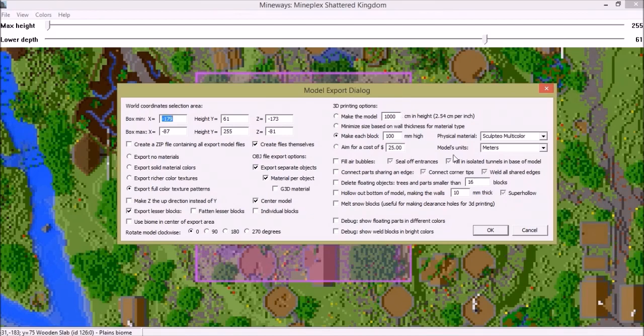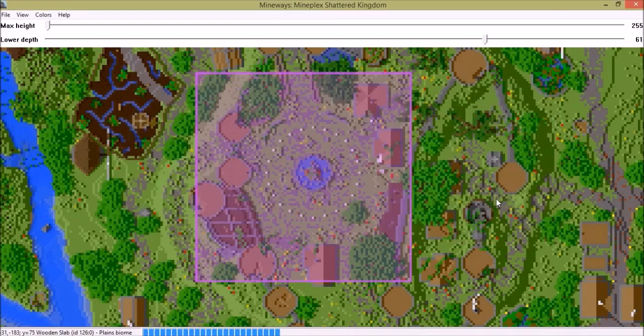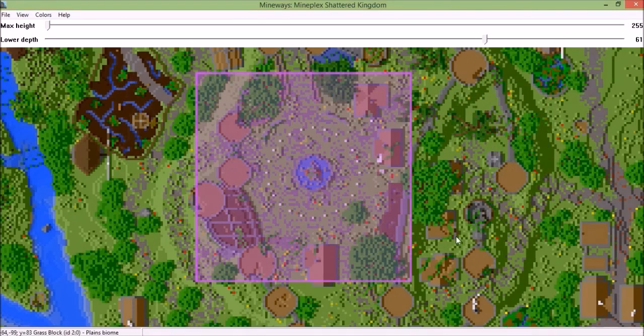I'm just gonna leave it at the default settings — the 3D printing option you don't need. Just click OK and it will load, and we've finished exporting.